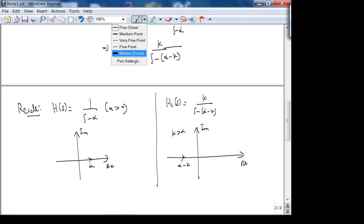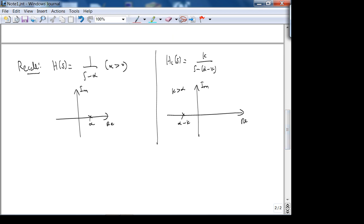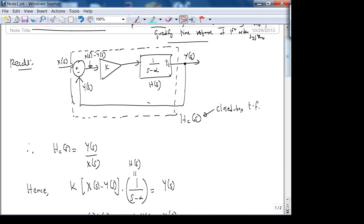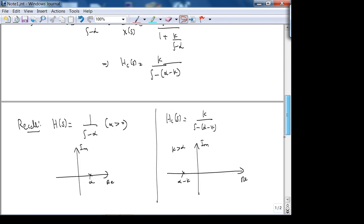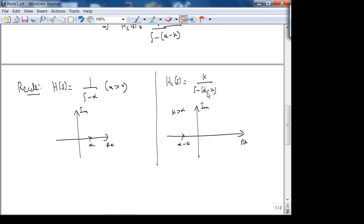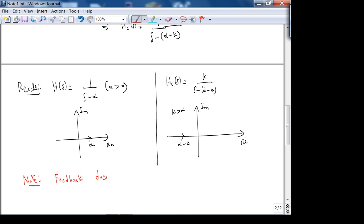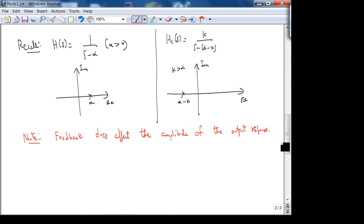However, something happened. What is the difference between the closed-loop and the open-loop transfer function? Is the location of the pole the only thing k affects? No — k also came up in the numerator. Note: feedback does affect the amplitude of the output response. We can see that if we simply look at the DC gain for both functions.